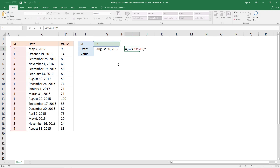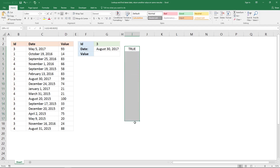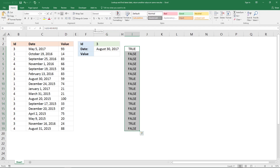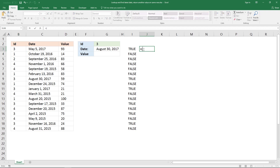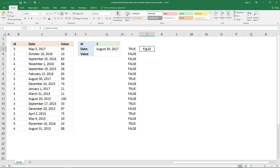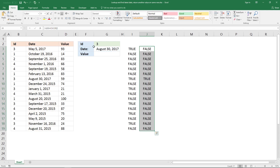The second logical expression — first let me show you the values in this array by extending the formula. You can see it returns true when this value is equal to this value, and returns false if not equal. The second logical expression is going to be this date here equal to the dates in this column, and it will return true for only one date — this date here.